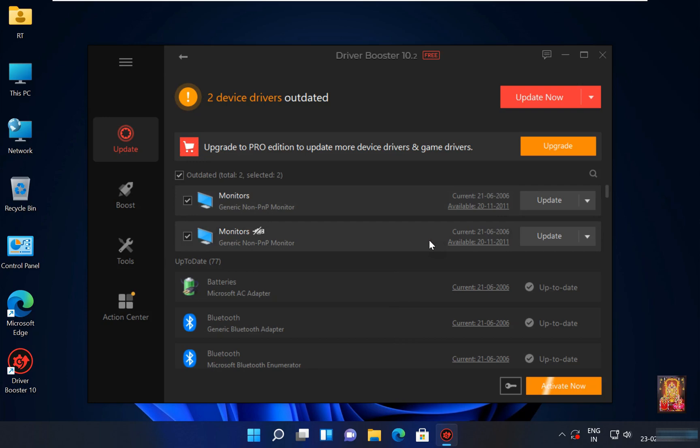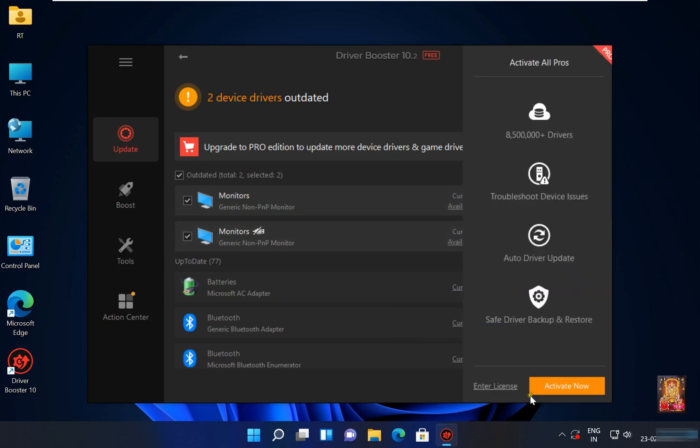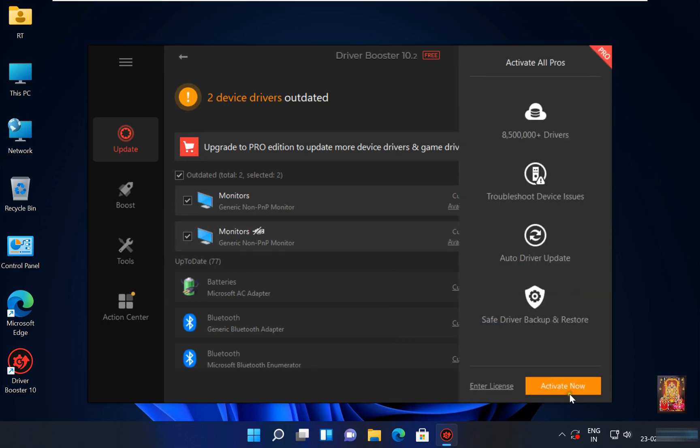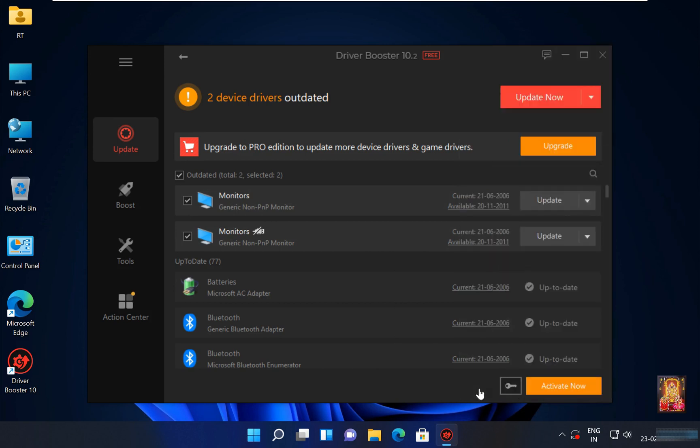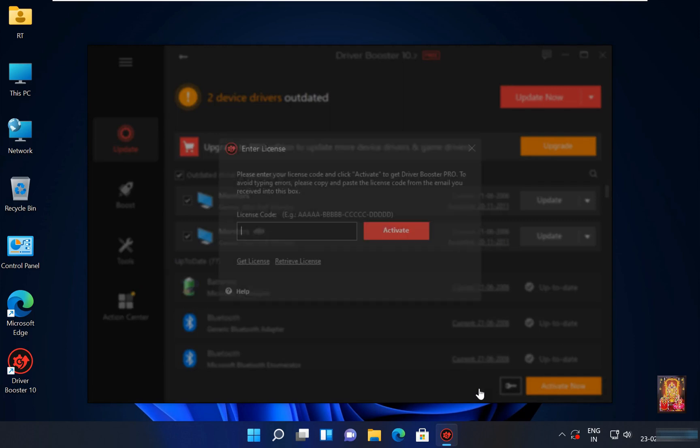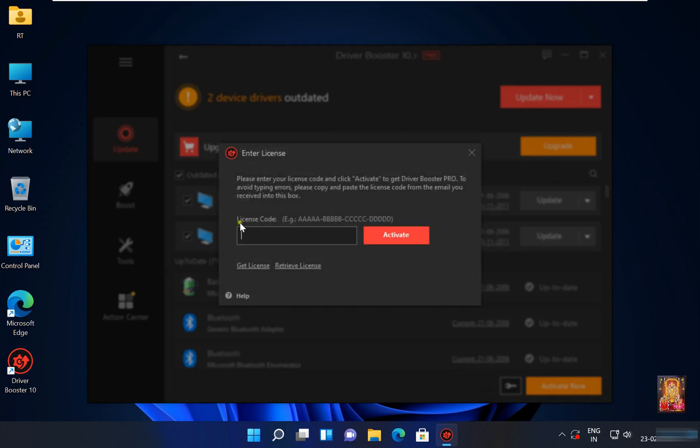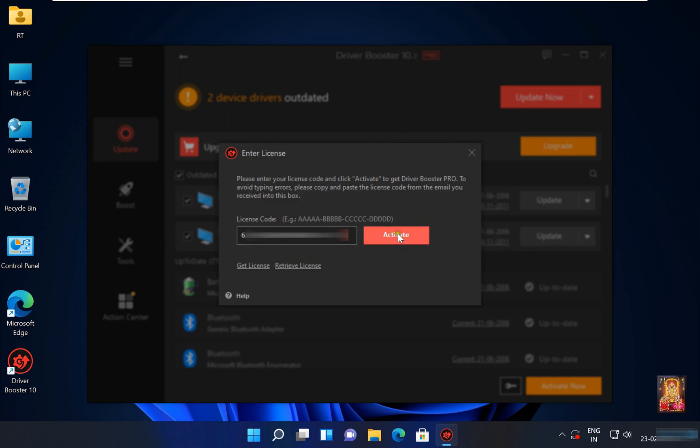If you want to use its professional version then click on activate now. If you already have its license code then click on enter license. I already have its license code, I already copied it. Paste the license, click on activate.